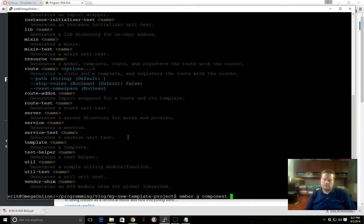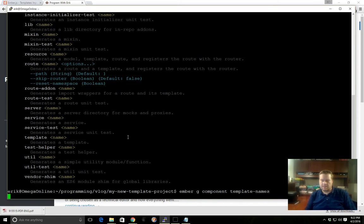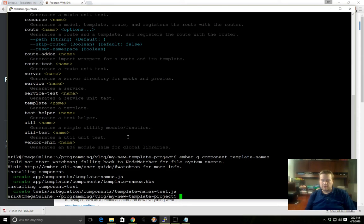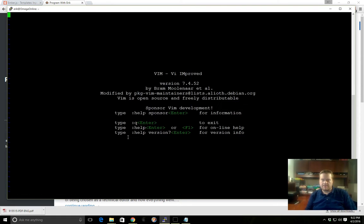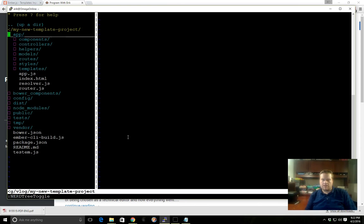Let's go ahead and run ember. A short way of running generate is 'g'. Let's create a component and we'll call it 'template-names'. Doesn't really matter what the component name is, it's just something that makes sense to us. It says it was created here, so let's just make sure it works.